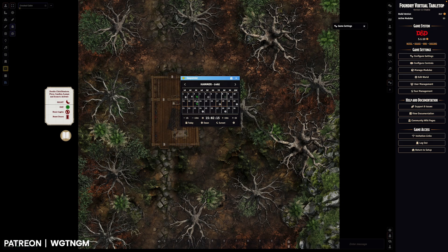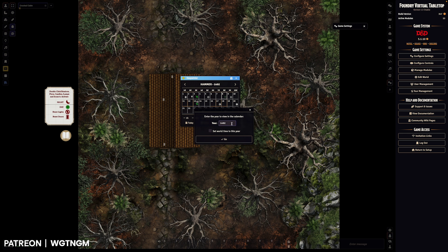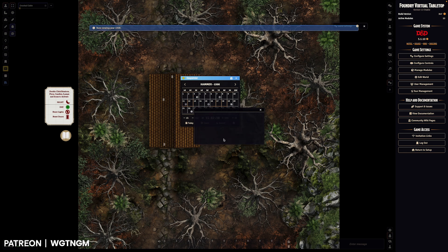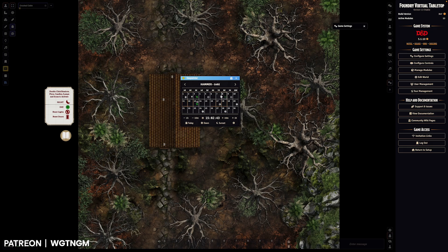Once you're in here, you want to set the year and the date. So you can click up here on the top to set the year and you type in whatever you want and you check this set world time to this year. So that sets the calendar to that year because I could say put in 1500 and if that's not checked, I'm now just browsing in the year 1500. So if I click today, I'll go back to 1492.